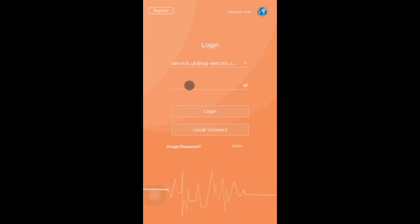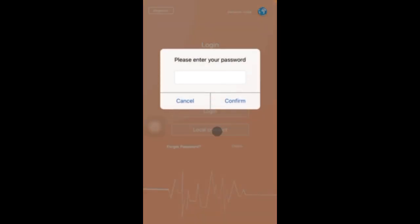So here you can see that you have a login. If you already have a login I don't want you to login at this stage, all I want you to do is click on the local connect button. When it invites you to enter a password enter the password 123456 and press confirm.